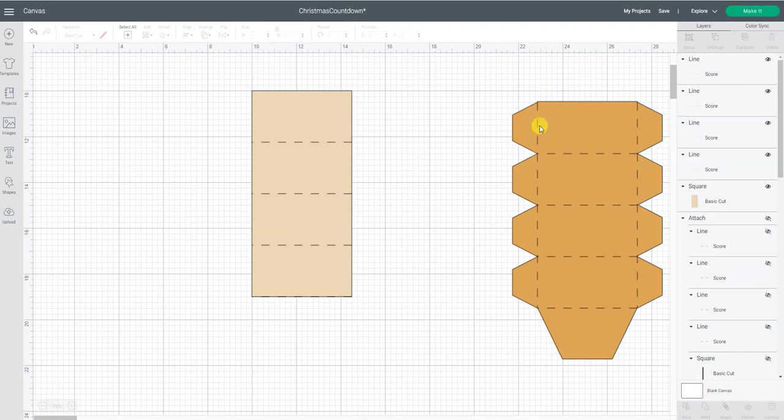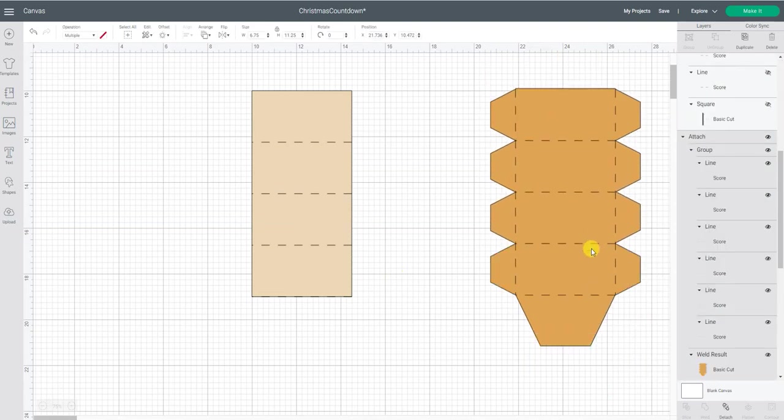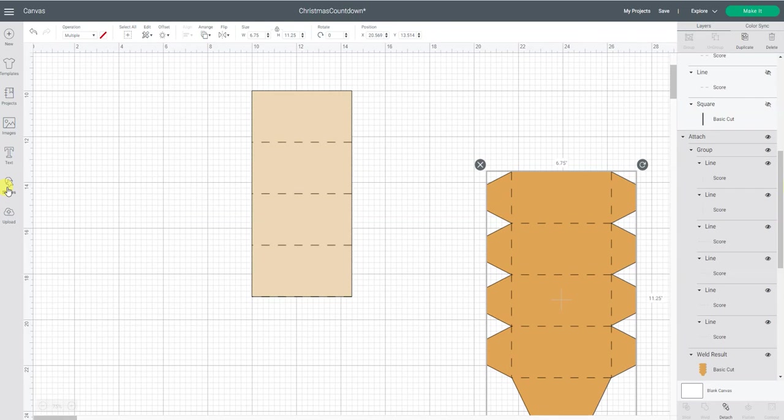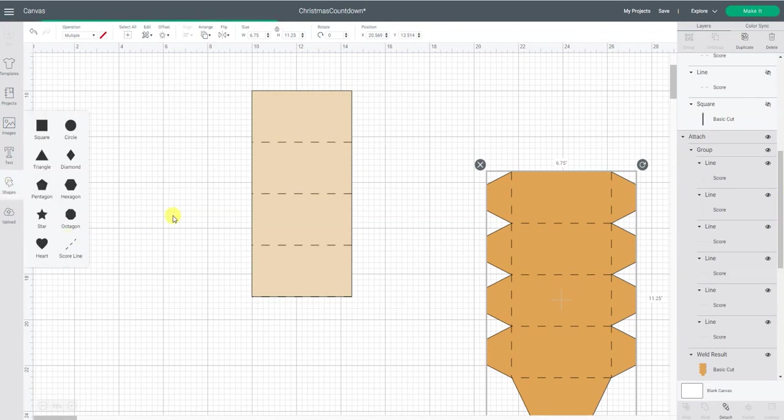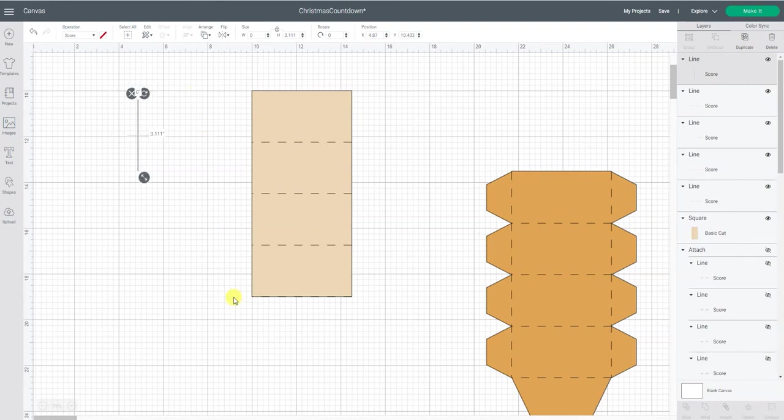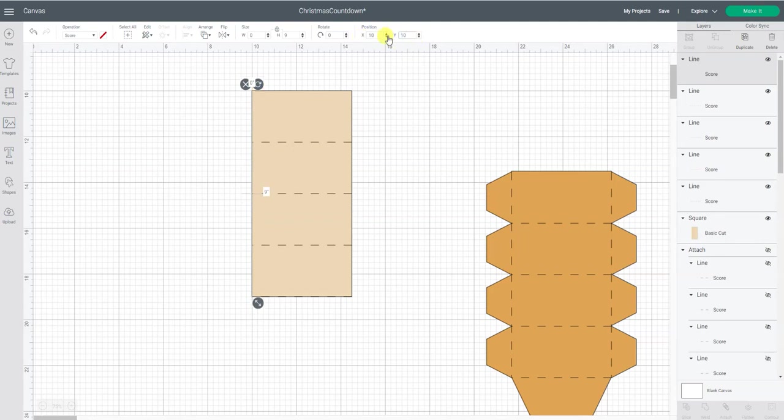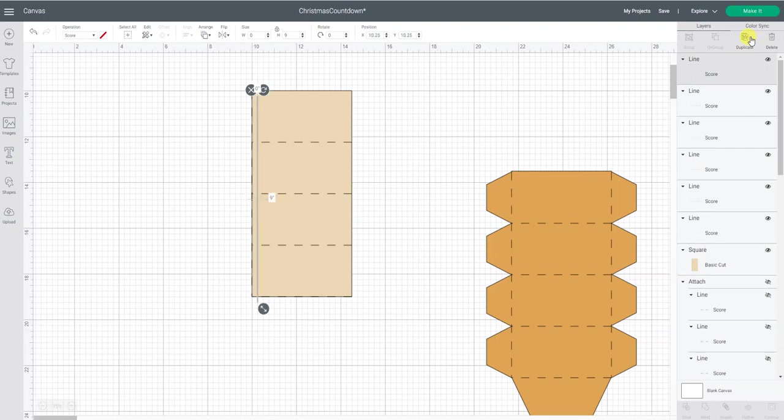I'm also going to need these two score lines on the sides so let's insert those now. And it's going to be nine inches long because remember we made this four and a half by nine. So nine inches and it's going to be this first one at 10 by 10. So now I want to duplicate that one. You can see it's already highlighted here so I can just go duplicate.